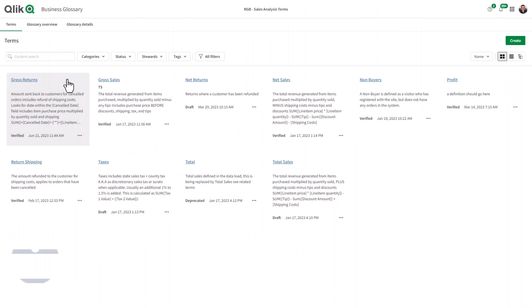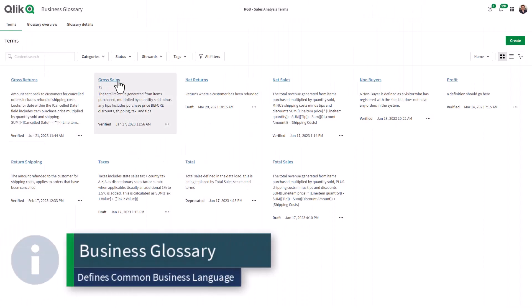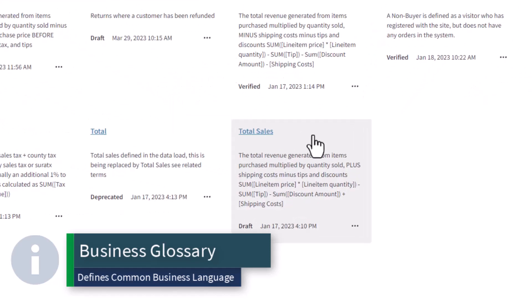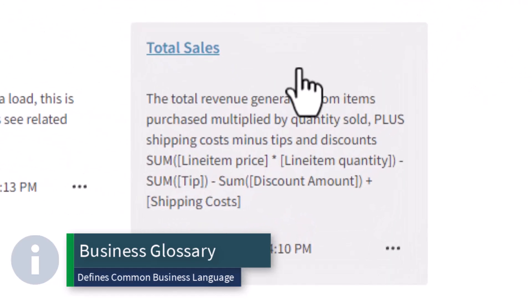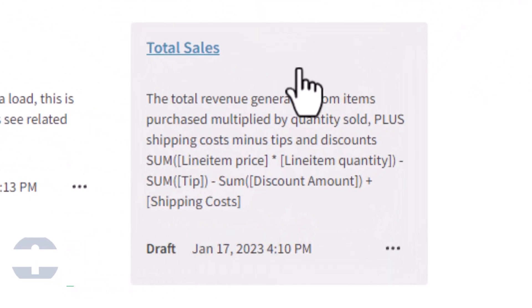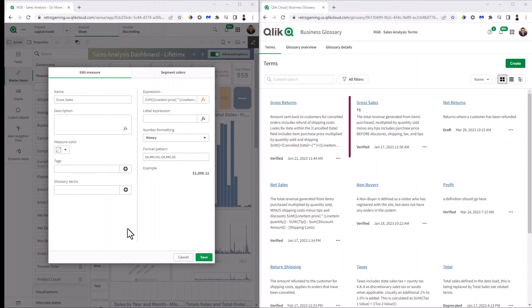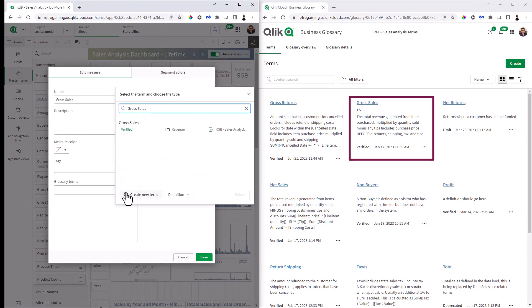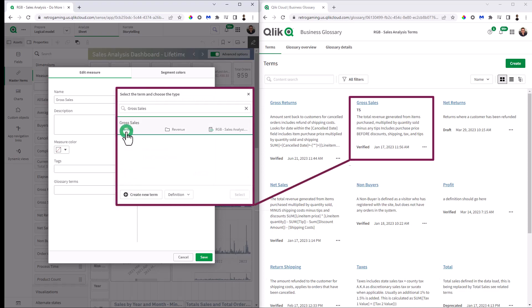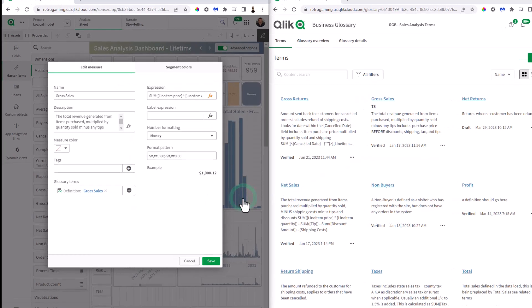The business glossary improves internal communication and eliminates confusion by ensuring that the same business terminology is used across the entire organization. Terms that are defined in a business glossary can now be linked to measures and dimensions in the master items library, ensuring consistency.